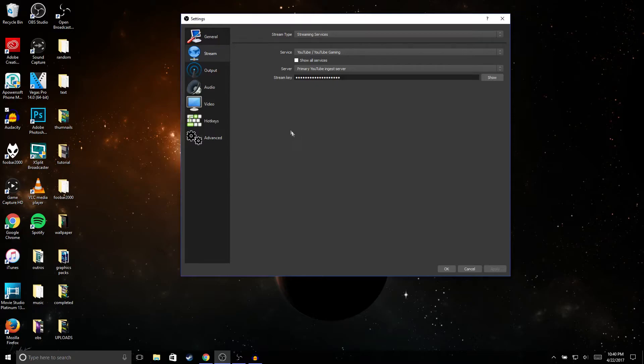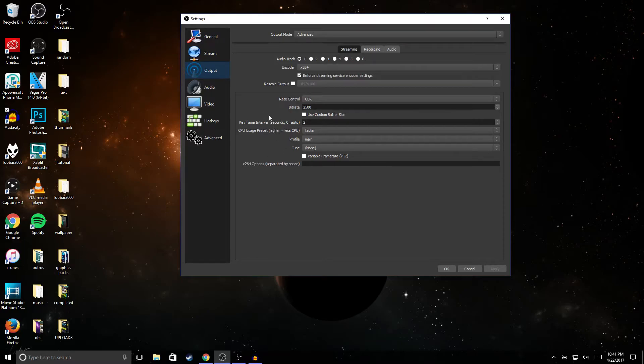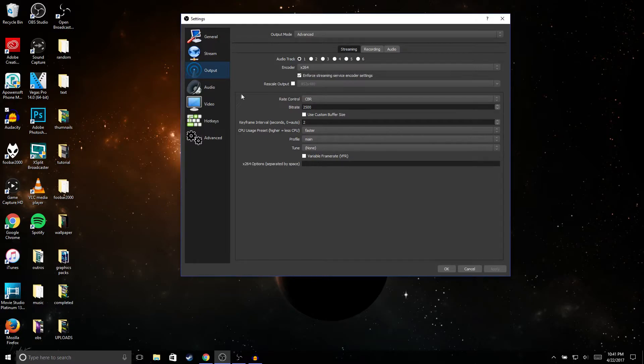So the next thing we're gonna do is go to output and just copy these settings right here. If you guys want me to make a video on like the best stream settings for OBS, make sure to let me know in the comment section and I'll make a video on that also.